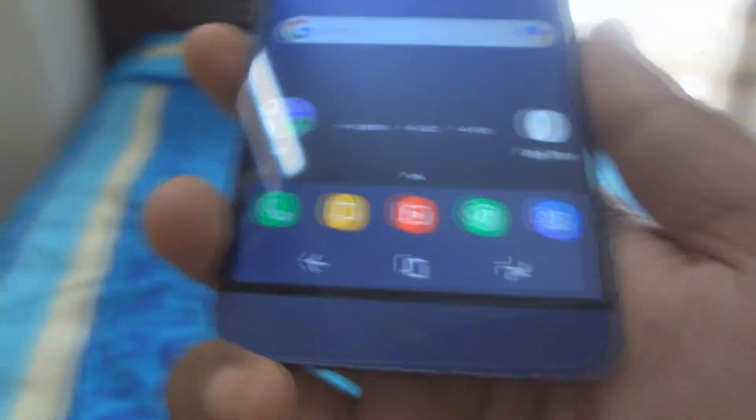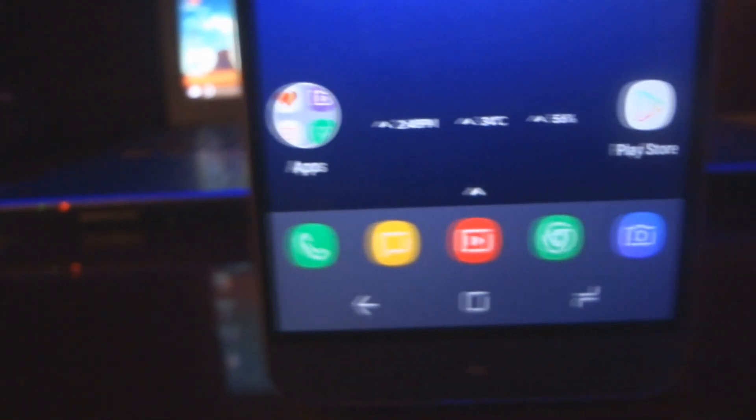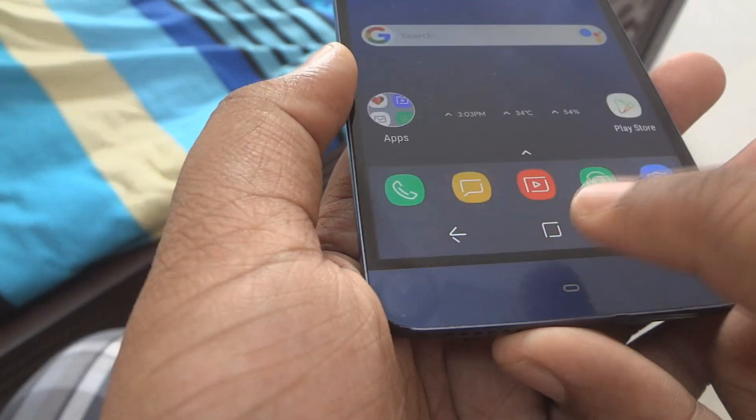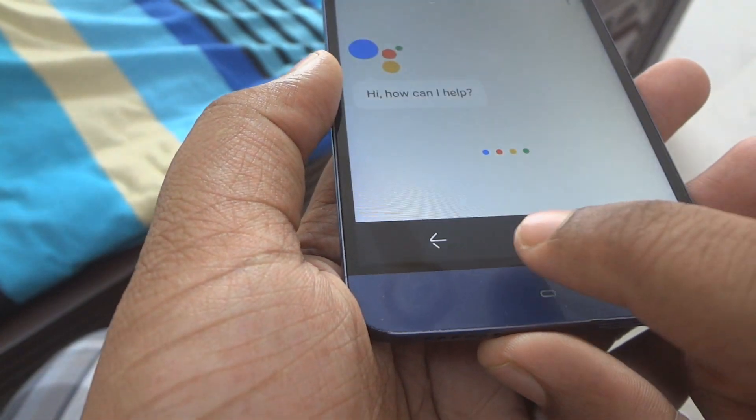Hey, what's up guys, this is Adeeb here. As the S8 and S8 Plus is here, why not get the navigation bar of the S8 on our Android device? I think you guys will like this video — let's jump into it.